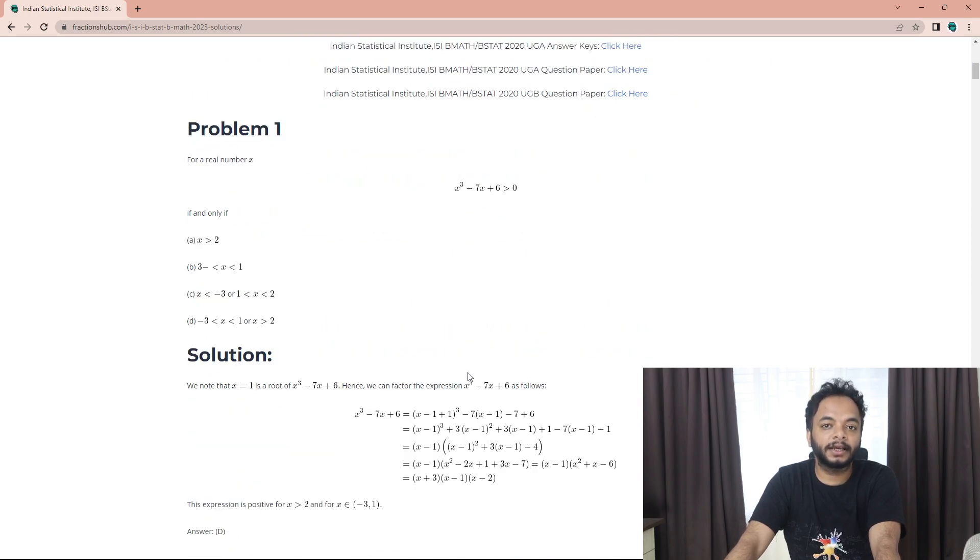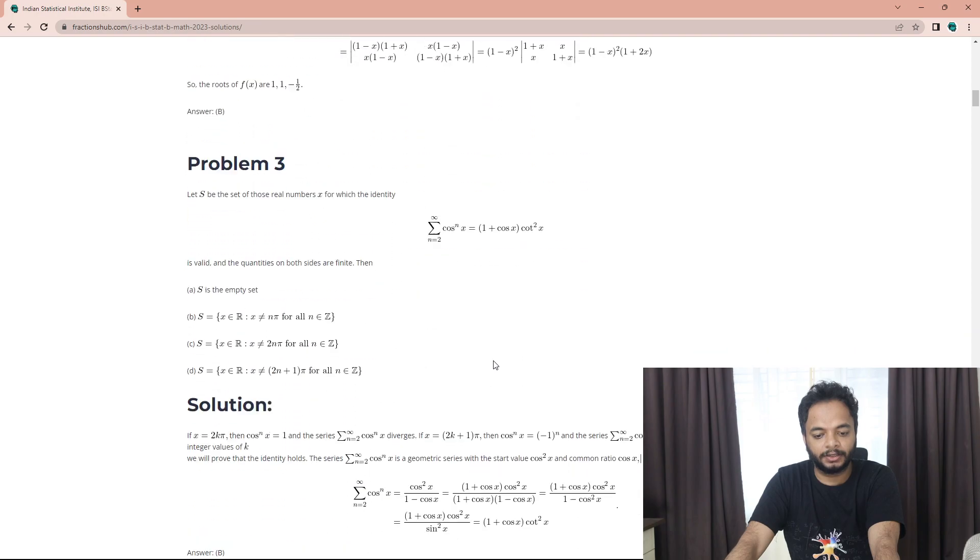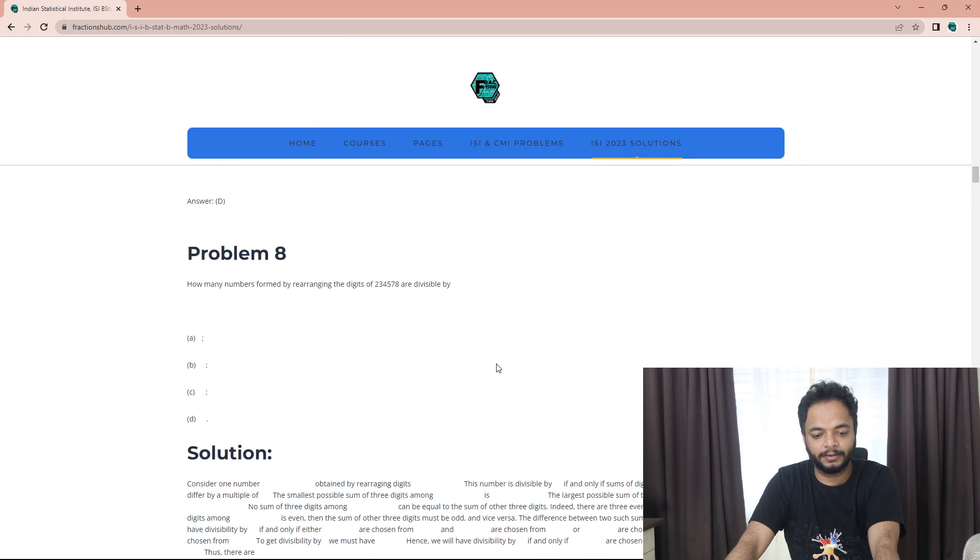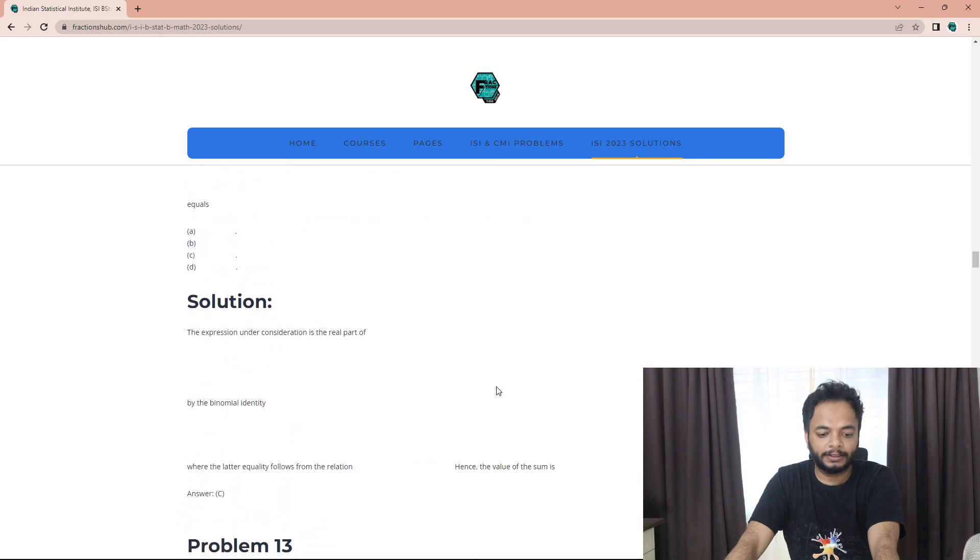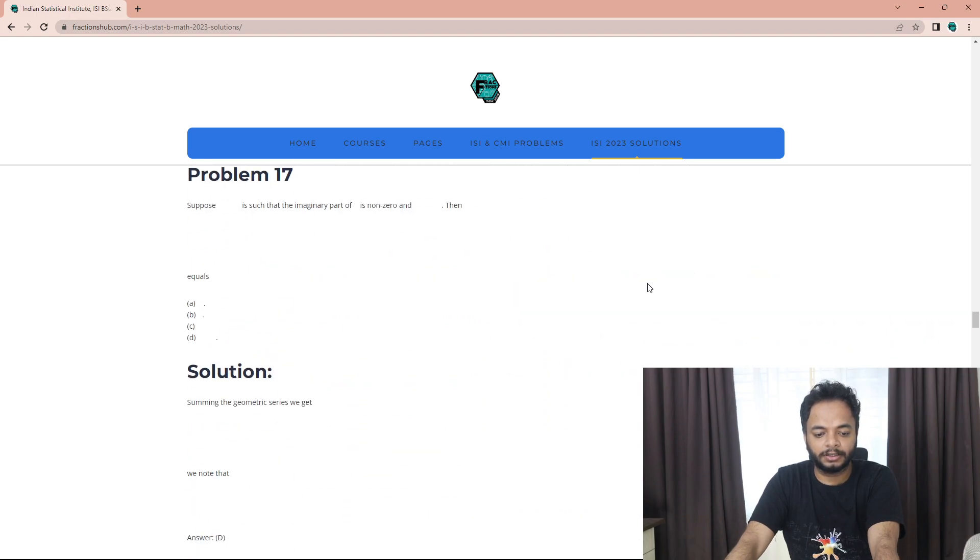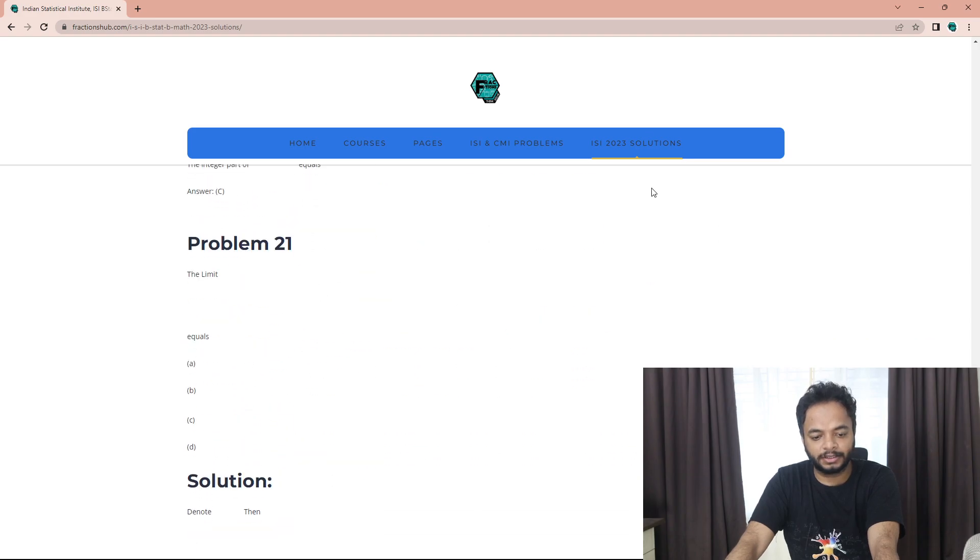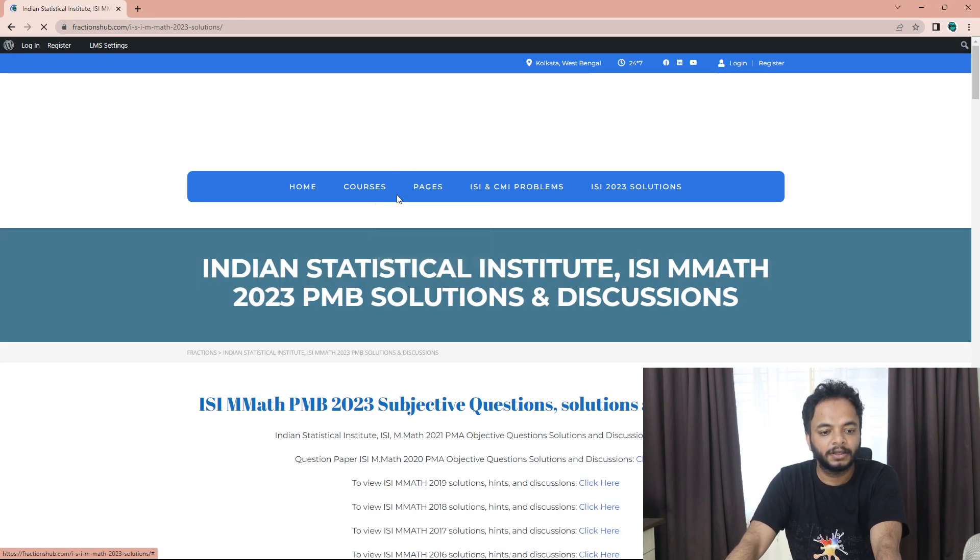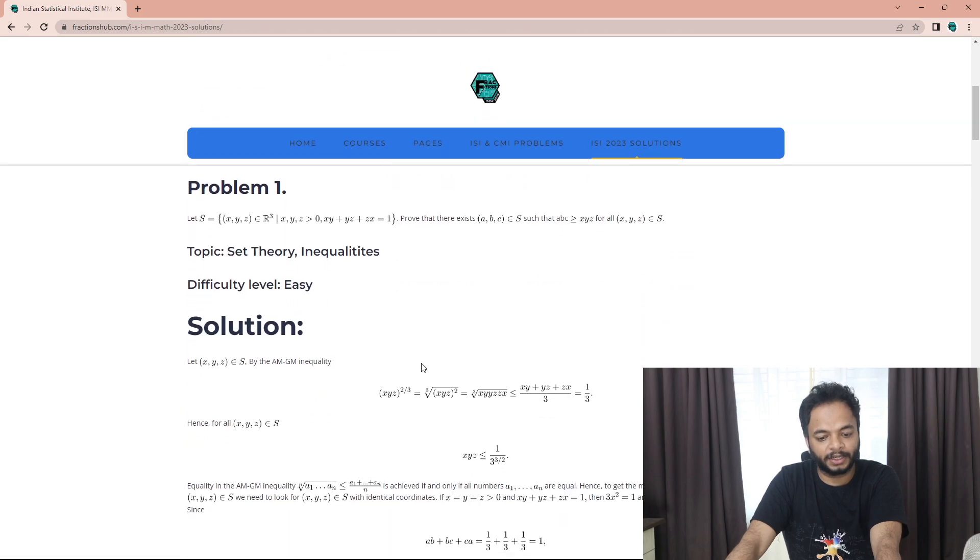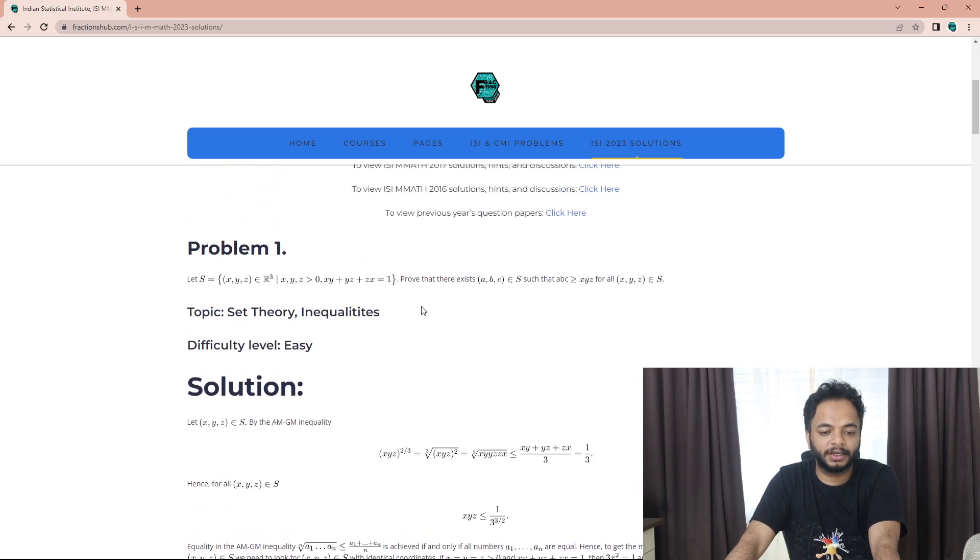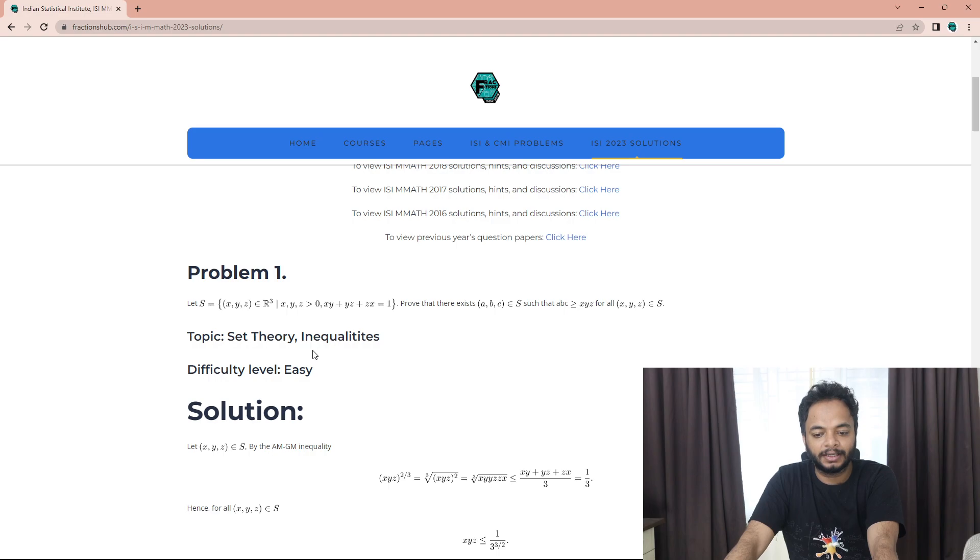For the MMath students, let's go and check. The PMB part is done, PMA part is still left. For the PMB, here you can again get all the solutions to all the 8 questions. This year what I feel is that the paper was relatively easier.